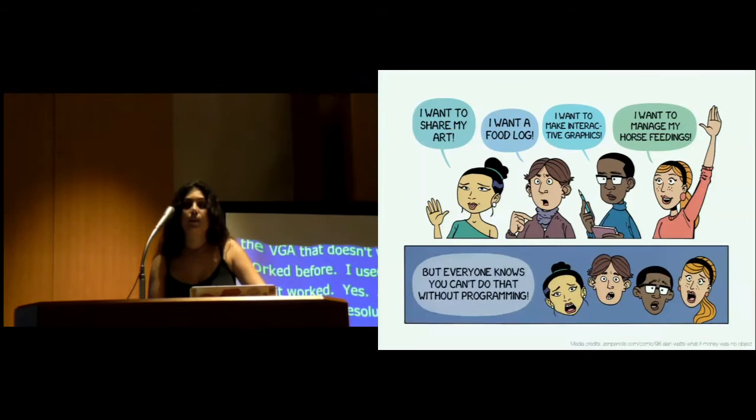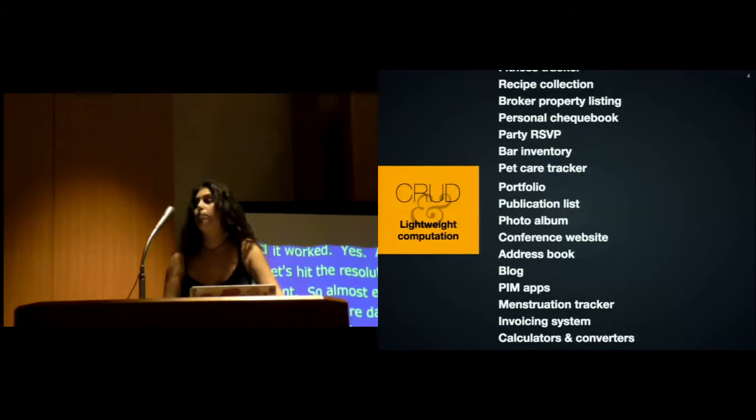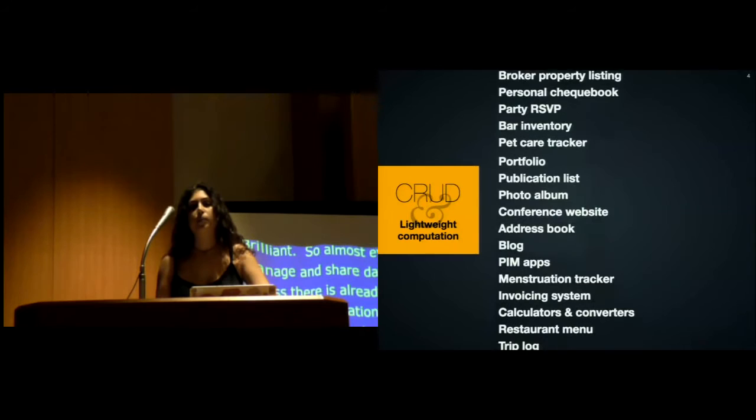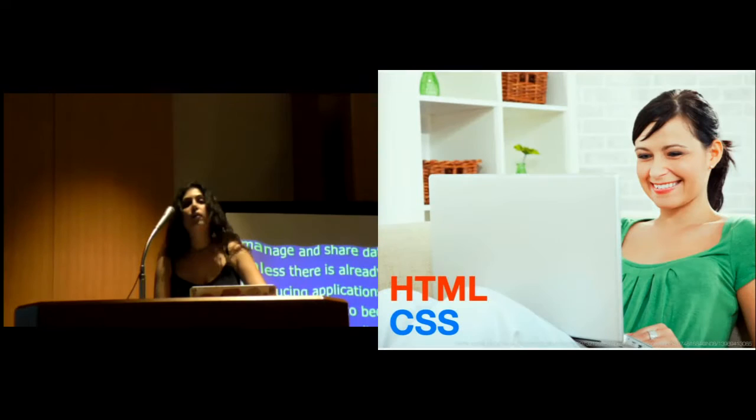Data like this belongs to a wide class of applications which can be described as CRUD plus lightweight computation. CRUD is an acronym that means create, read, update, and delete, and it spans many applications.